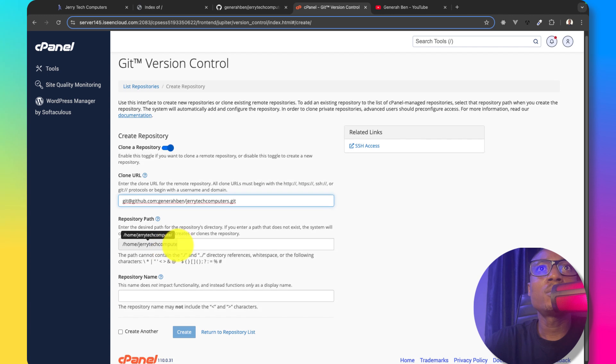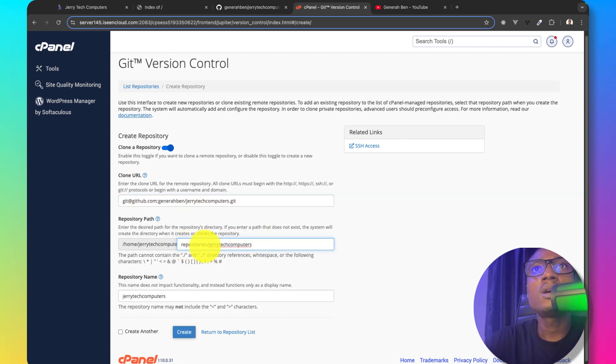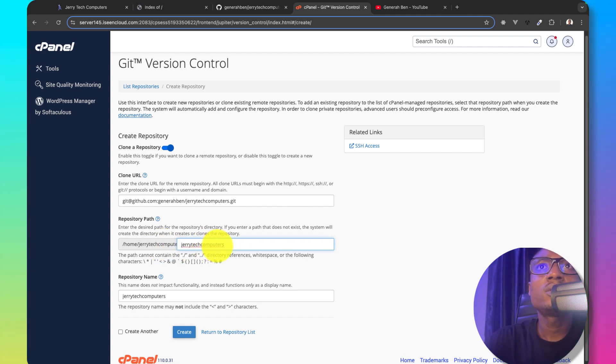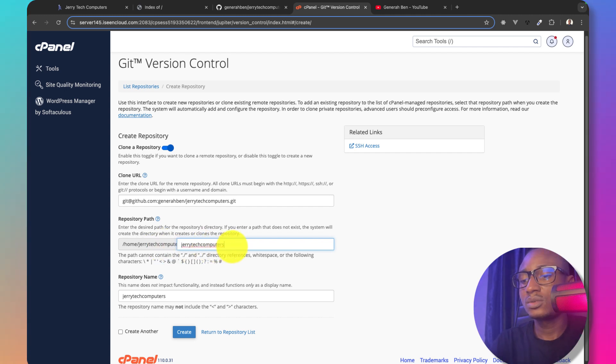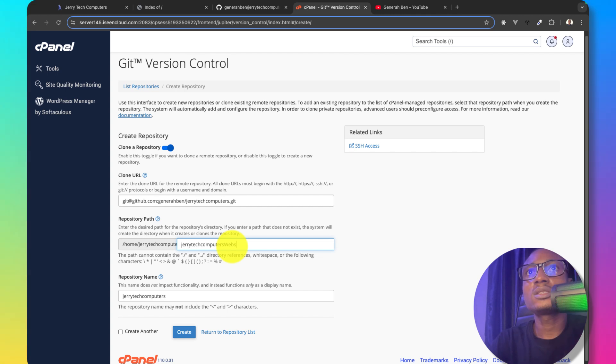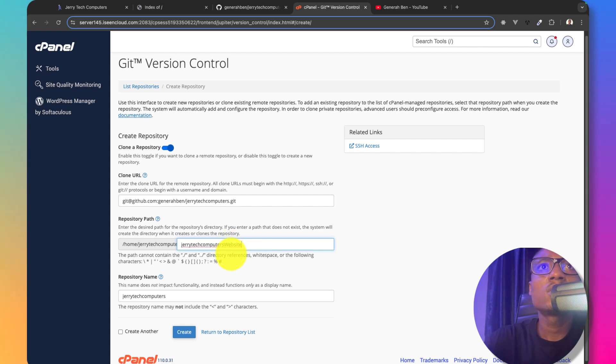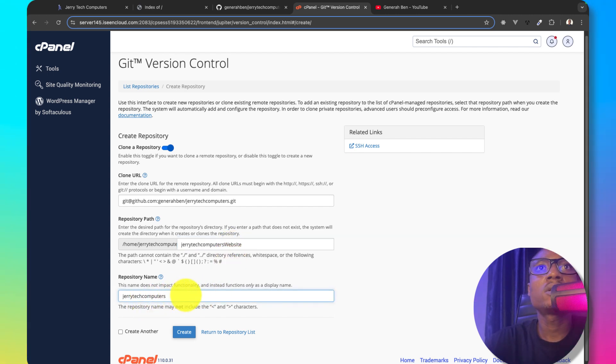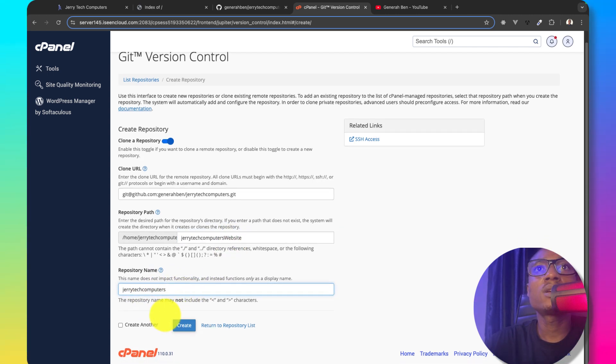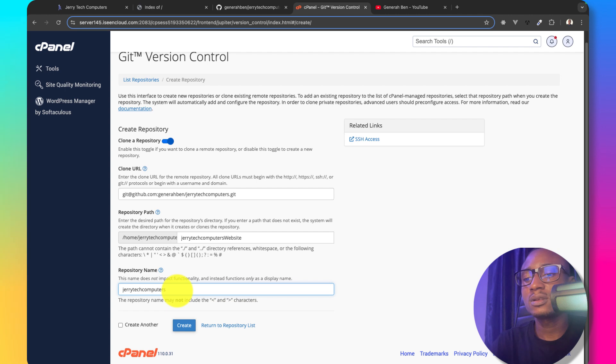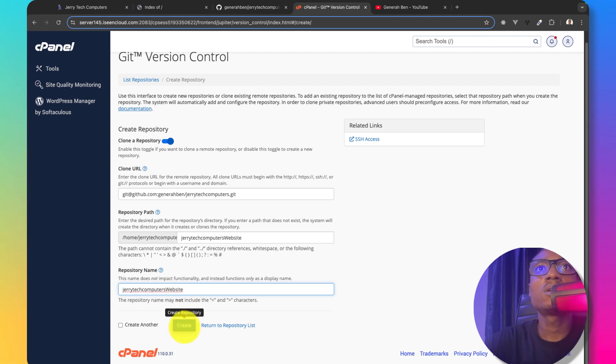Repository name. I would call it Jerry tech computers websites. Jerry tech computers. It is fine. And then I would create the computer website. And then I'll create.